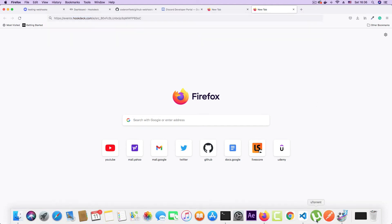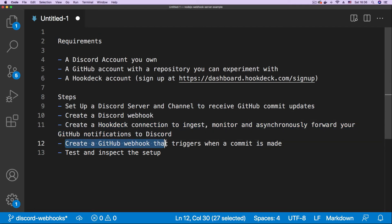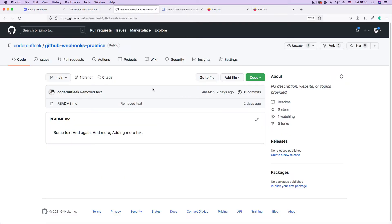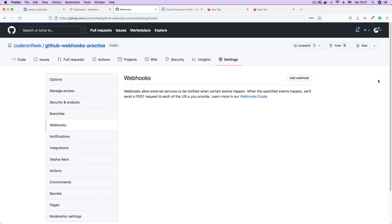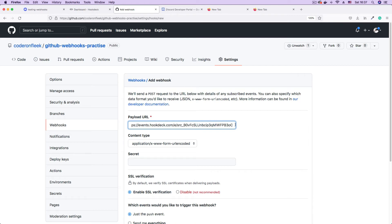Let's go back to our steps. We have created the Hookdeck connection, and now it's time to create a GitHub webhook that triggers when a commit is made. So let's go back to the browser and go back to the repo — that's the GitHub webhook practice repo. To create a new webhook on GitHub, click on the Settings tab, and on the side menu go to Webhooks. Then click Add Webhook to add a new webhook. In the payload URL, you have to paste in your Hookdeck URL — I've pasted that in.